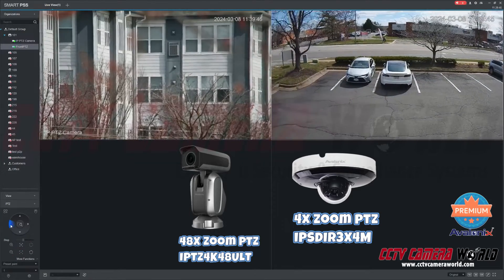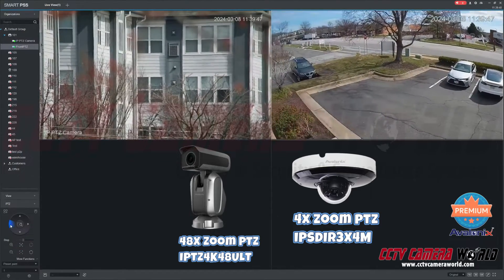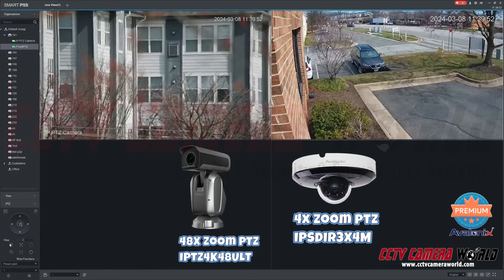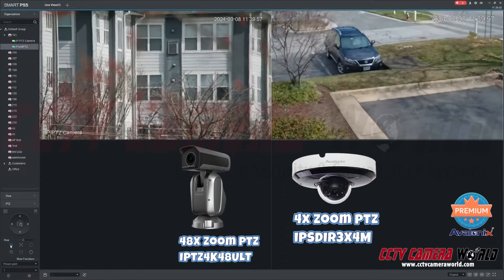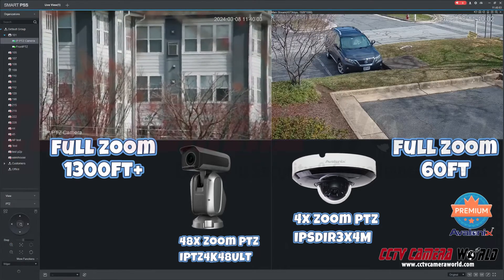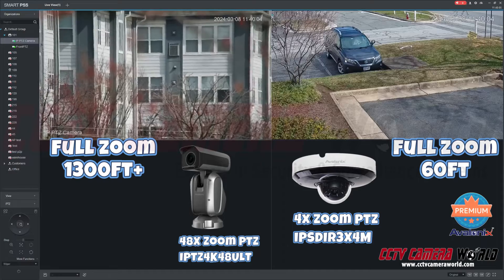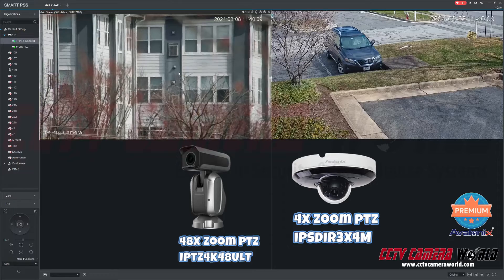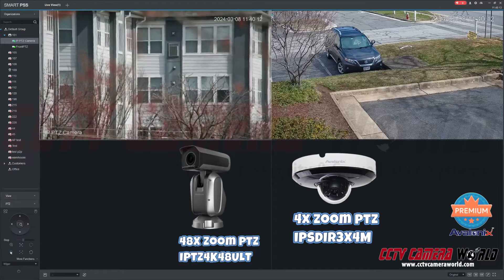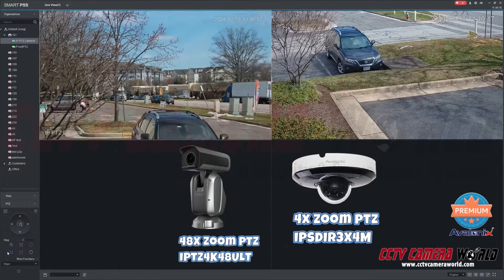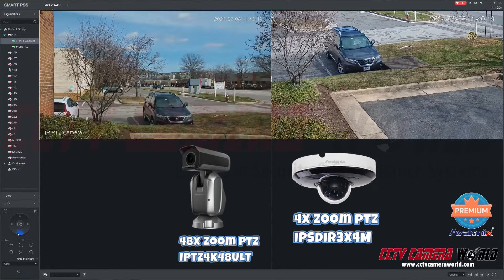My 4X went back to its preset, so I'm bringing it back to the left and zooming it all the way in — and that's the maximum zoom it has. You can see that with the 4X Zoom, I can really only see a car roughly around 60 feet away from the camera, whereas my 48X Zoom can see over 1,300 feet away from the camera.